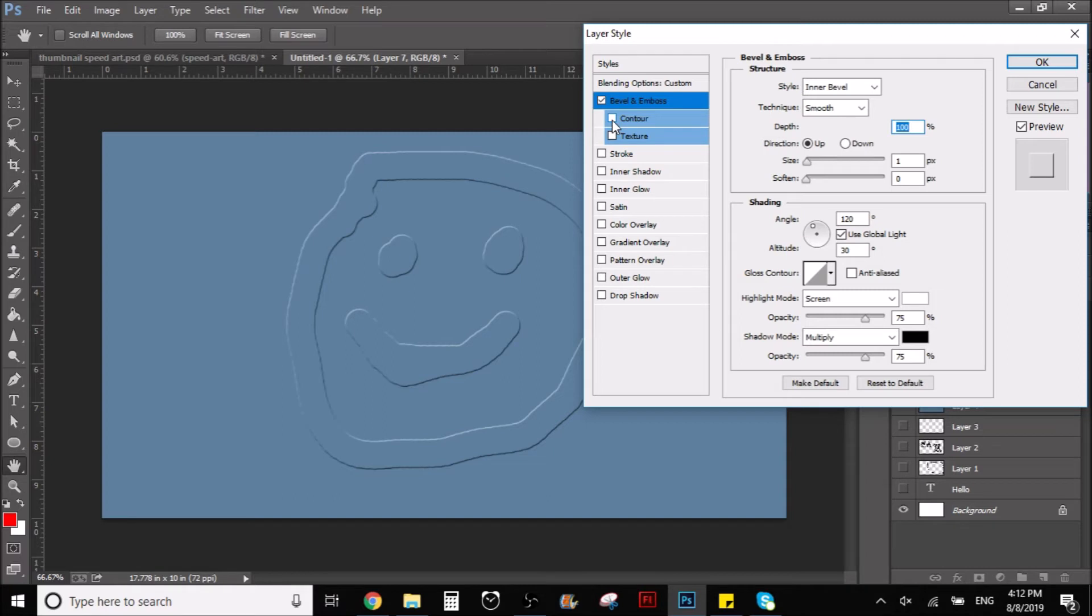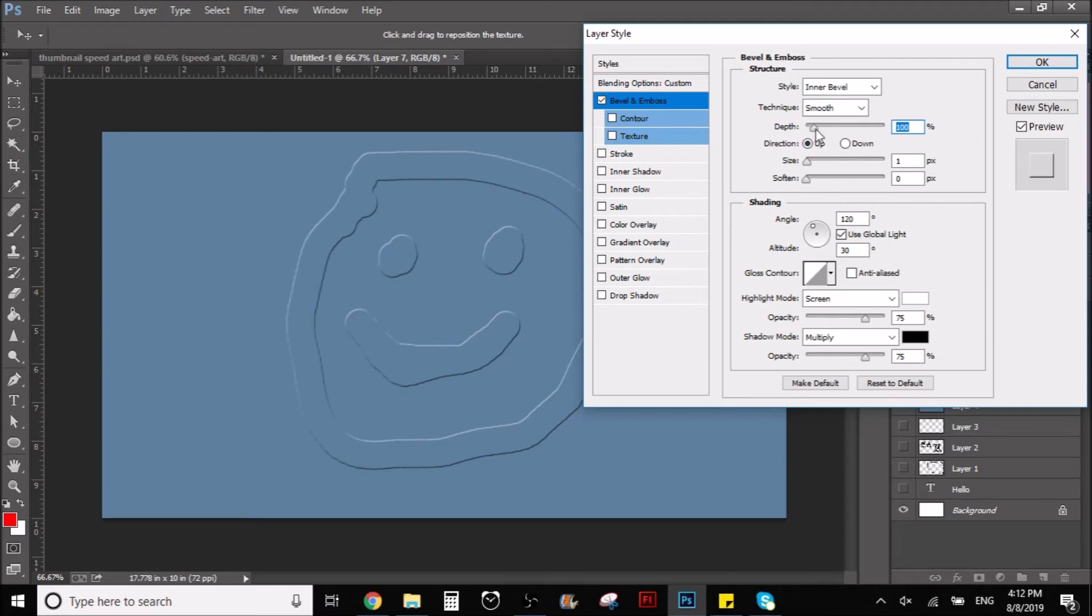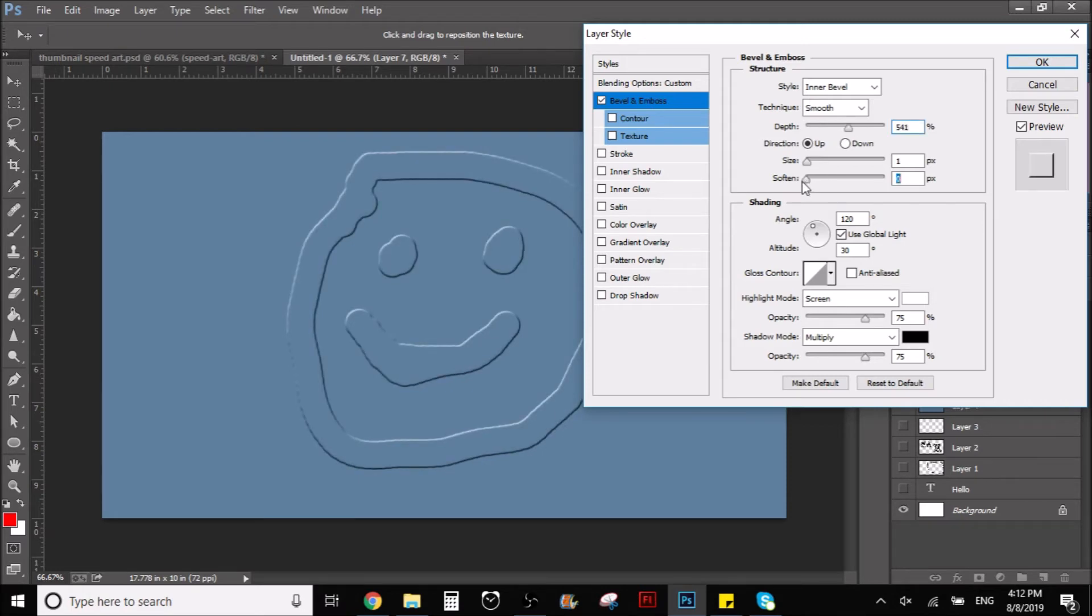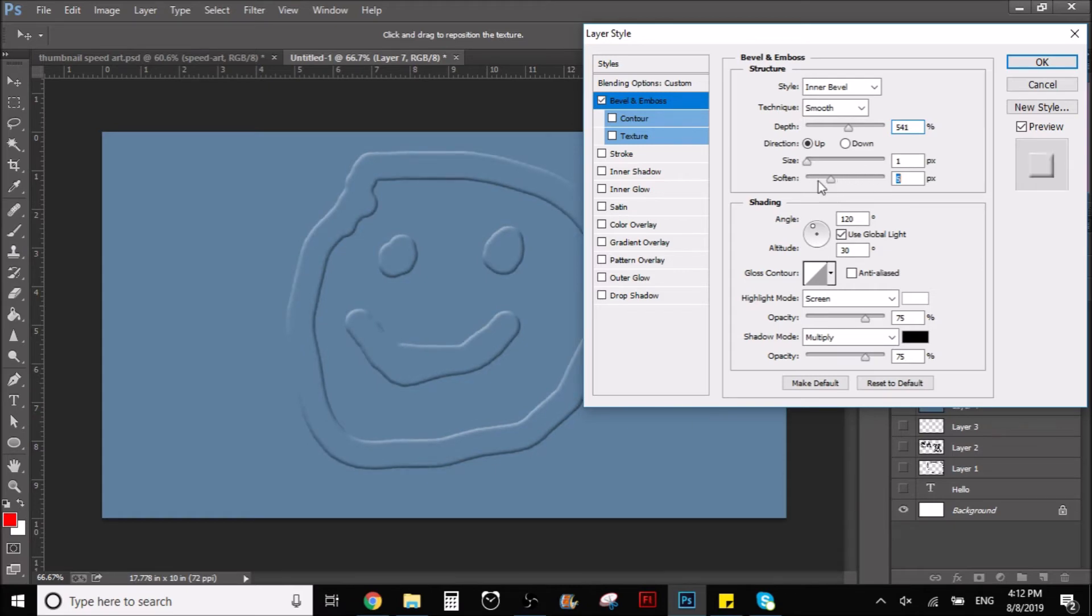Now what you want to do is you just want to play around with this. Just play around with these numbers, see what looks better. We can do it like this, we can make it sharper or more soft.